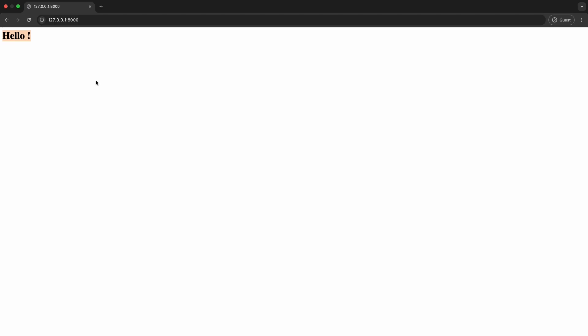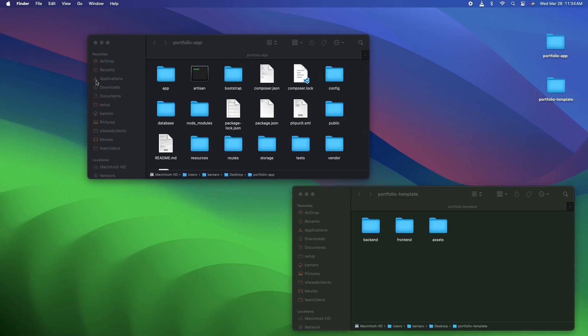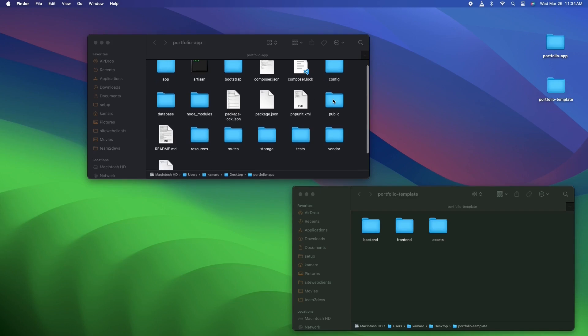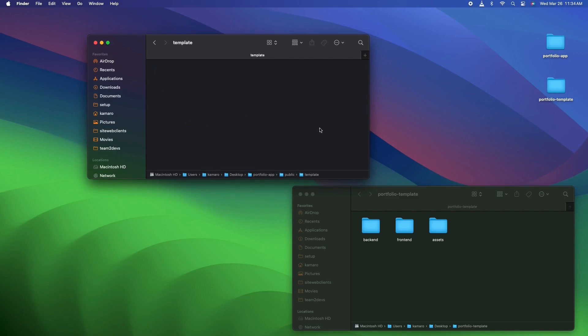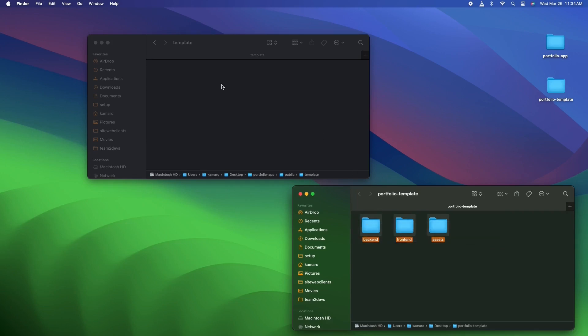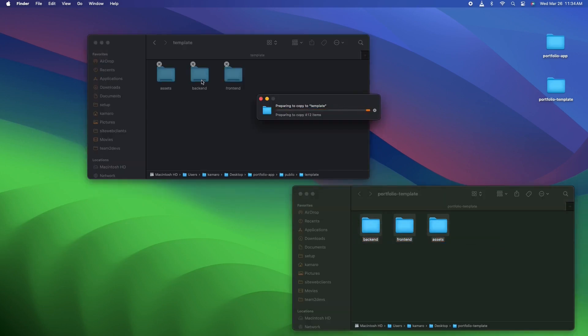Now let's work on adding the design template to the homepage. I have created the template for the design — you can find it in the video description. The design templates are in my desktop directory. I'm going to copy this template into my portfolio app project. In the public folder, create a folder called templates, then go into the portfolio template folder, copy all the content, and paste it into the templates project directory. You can put it wherever you want.